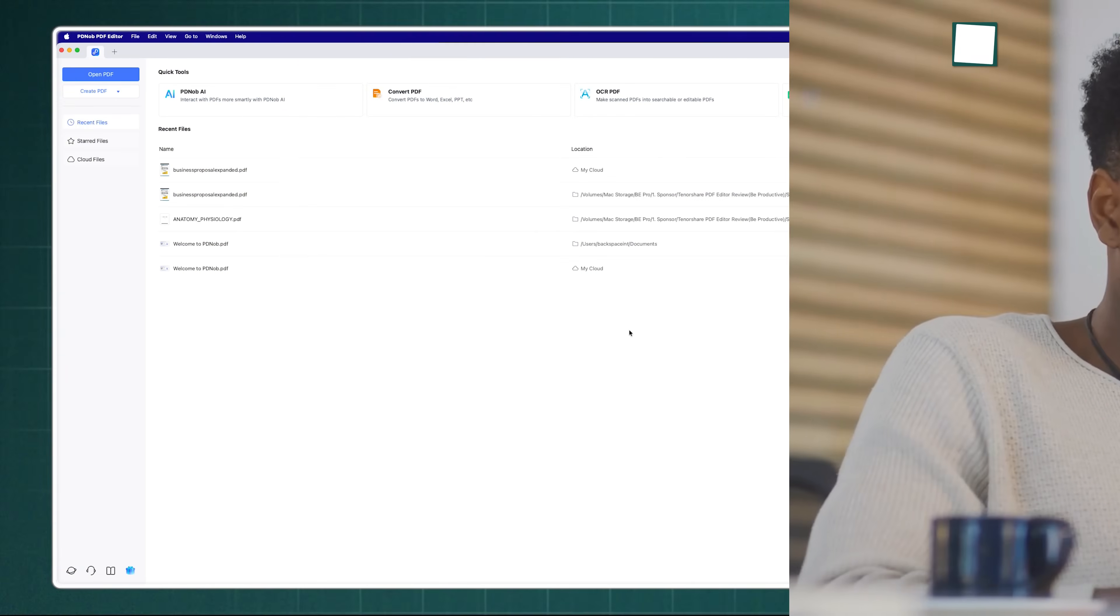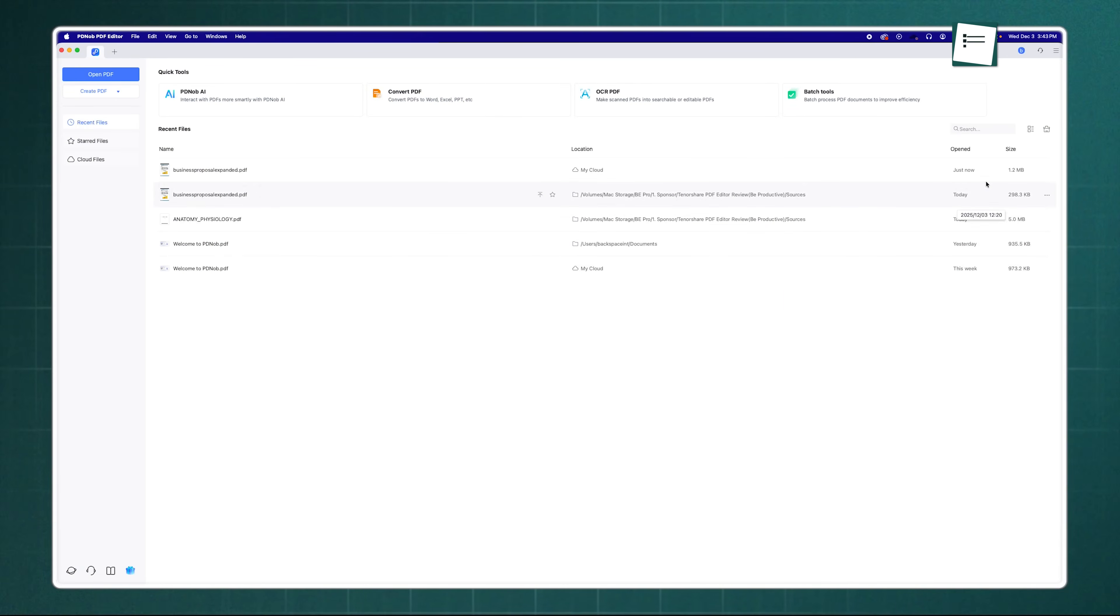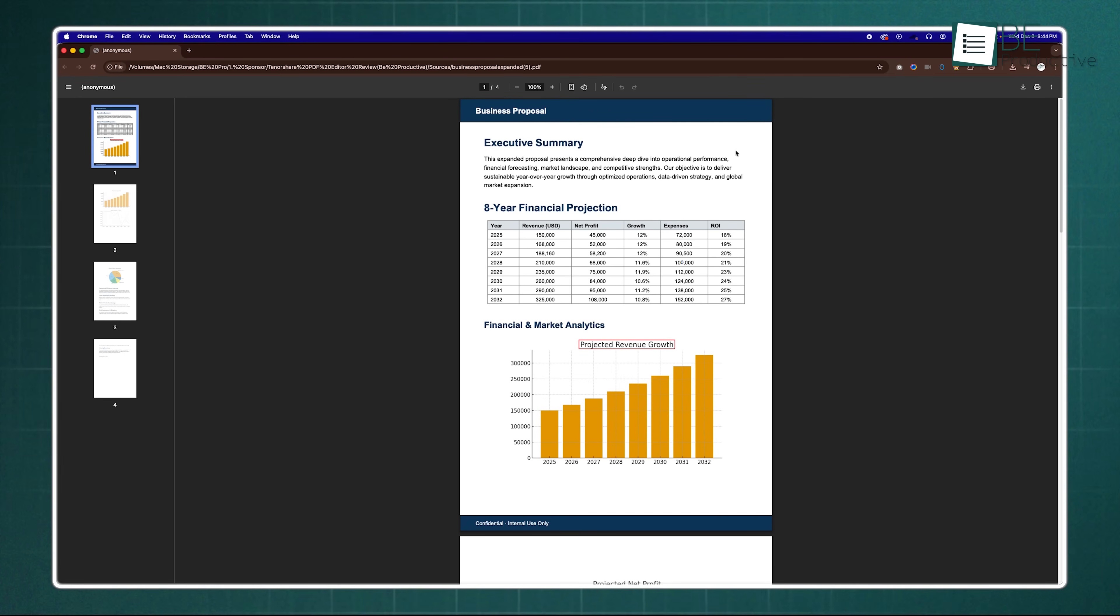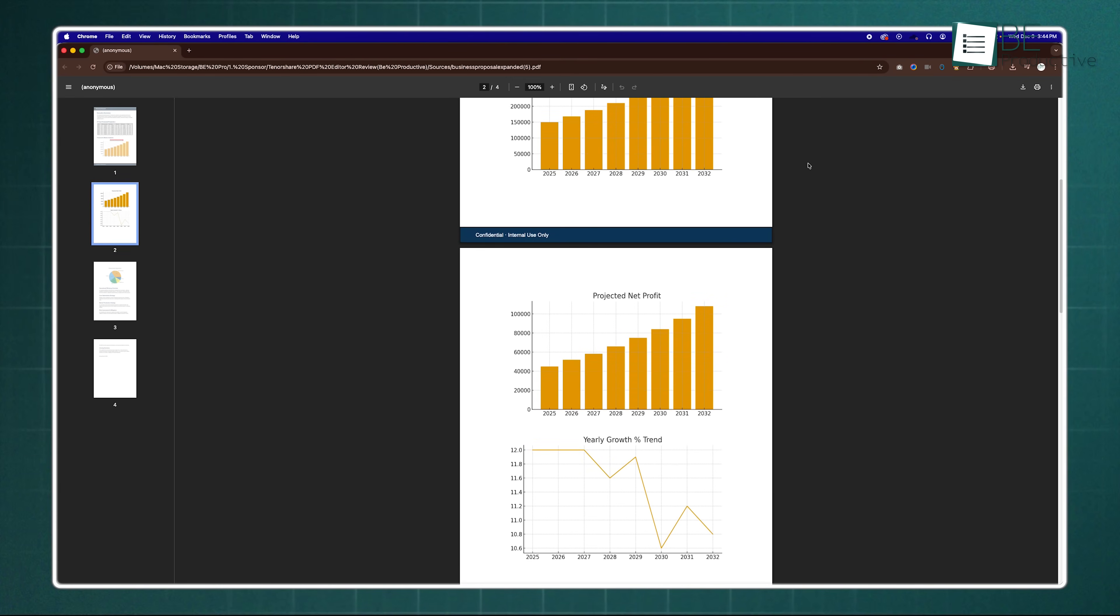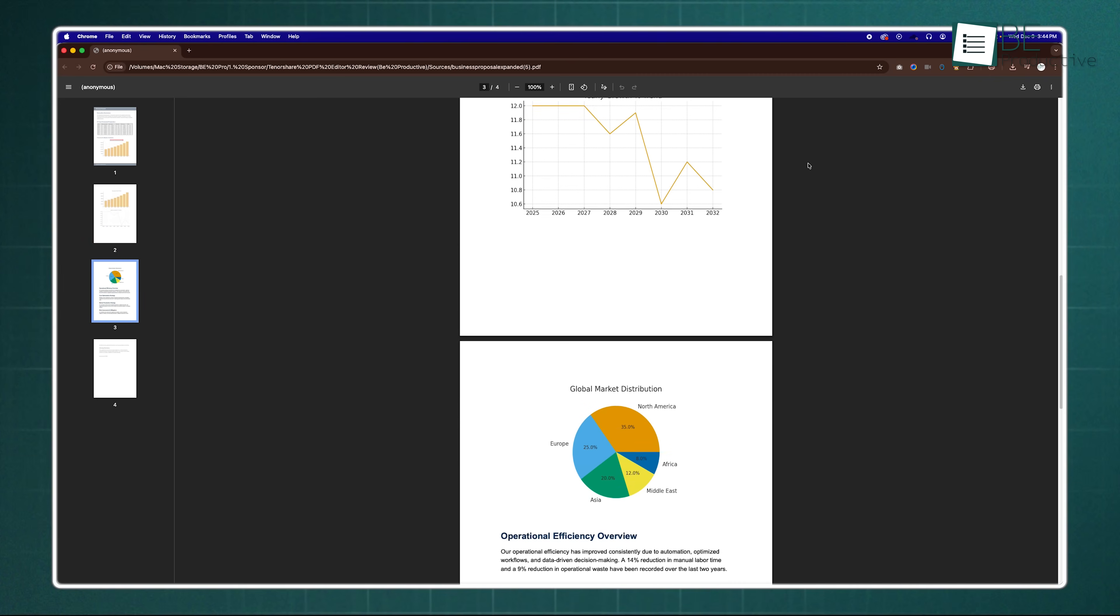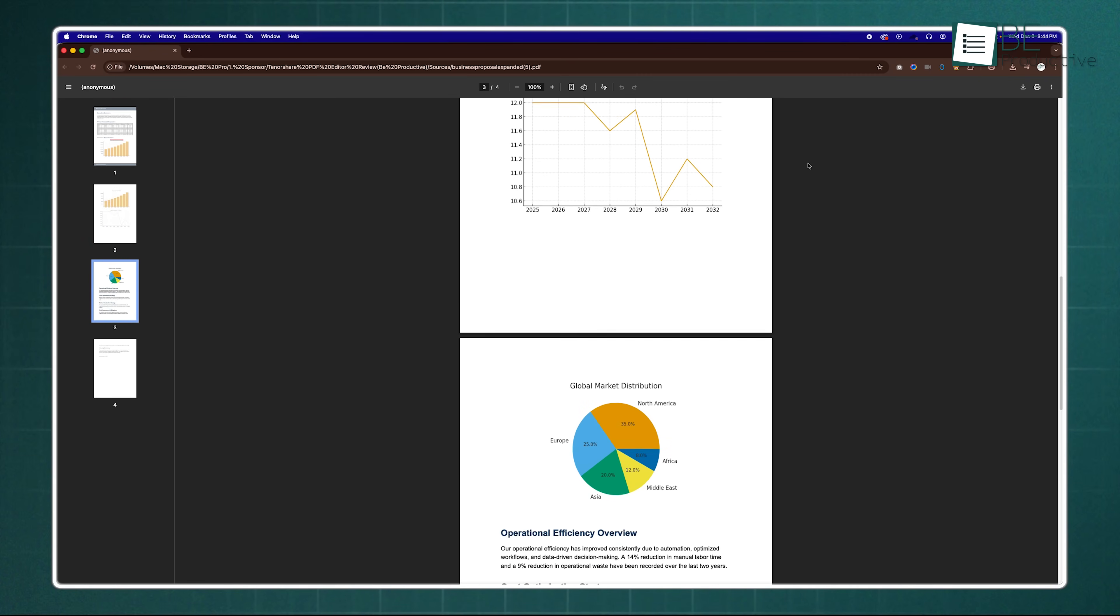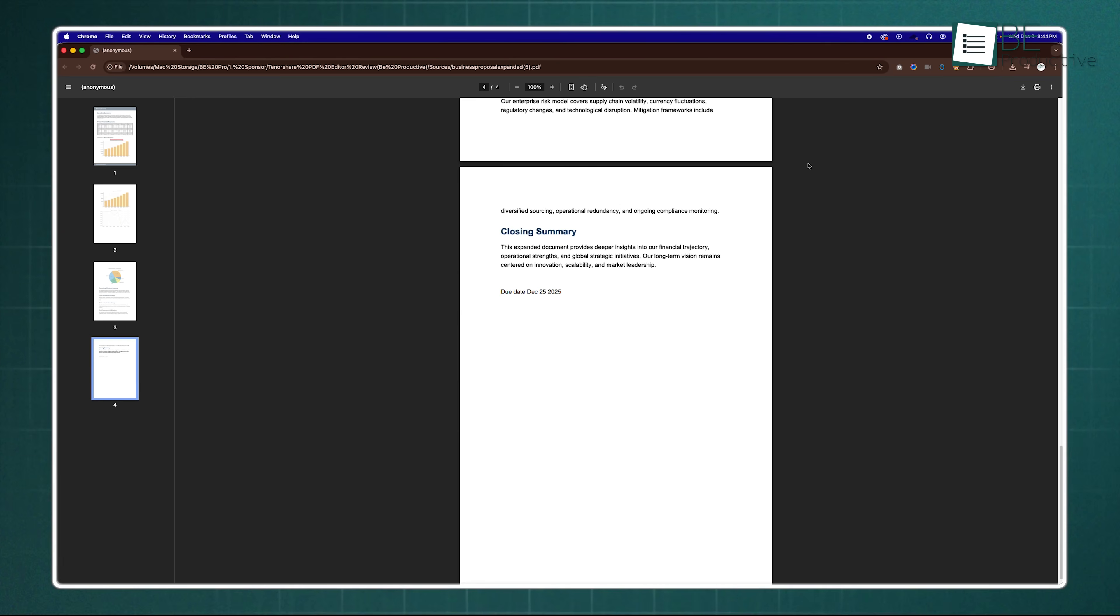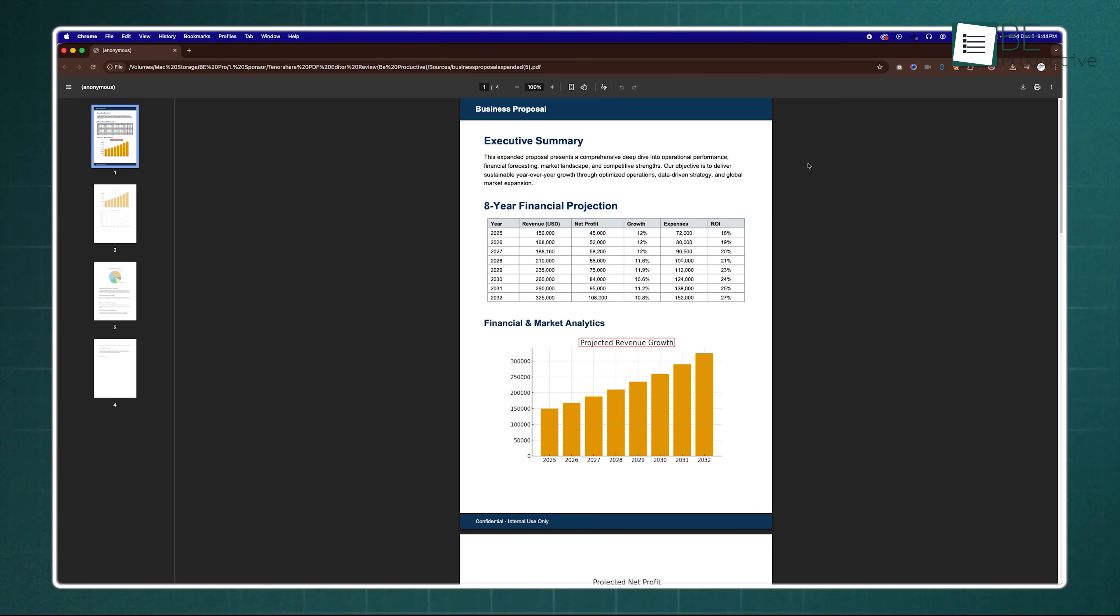And here's a big one. With Tenorshare PDNob, you don't have to worry about unwanted branding ruining your work. There are no massive, ugly watermarks stamped across your final export, ensuring that whatever you send to a client or professor looks polished and professional. It respects the integrity of your documents.